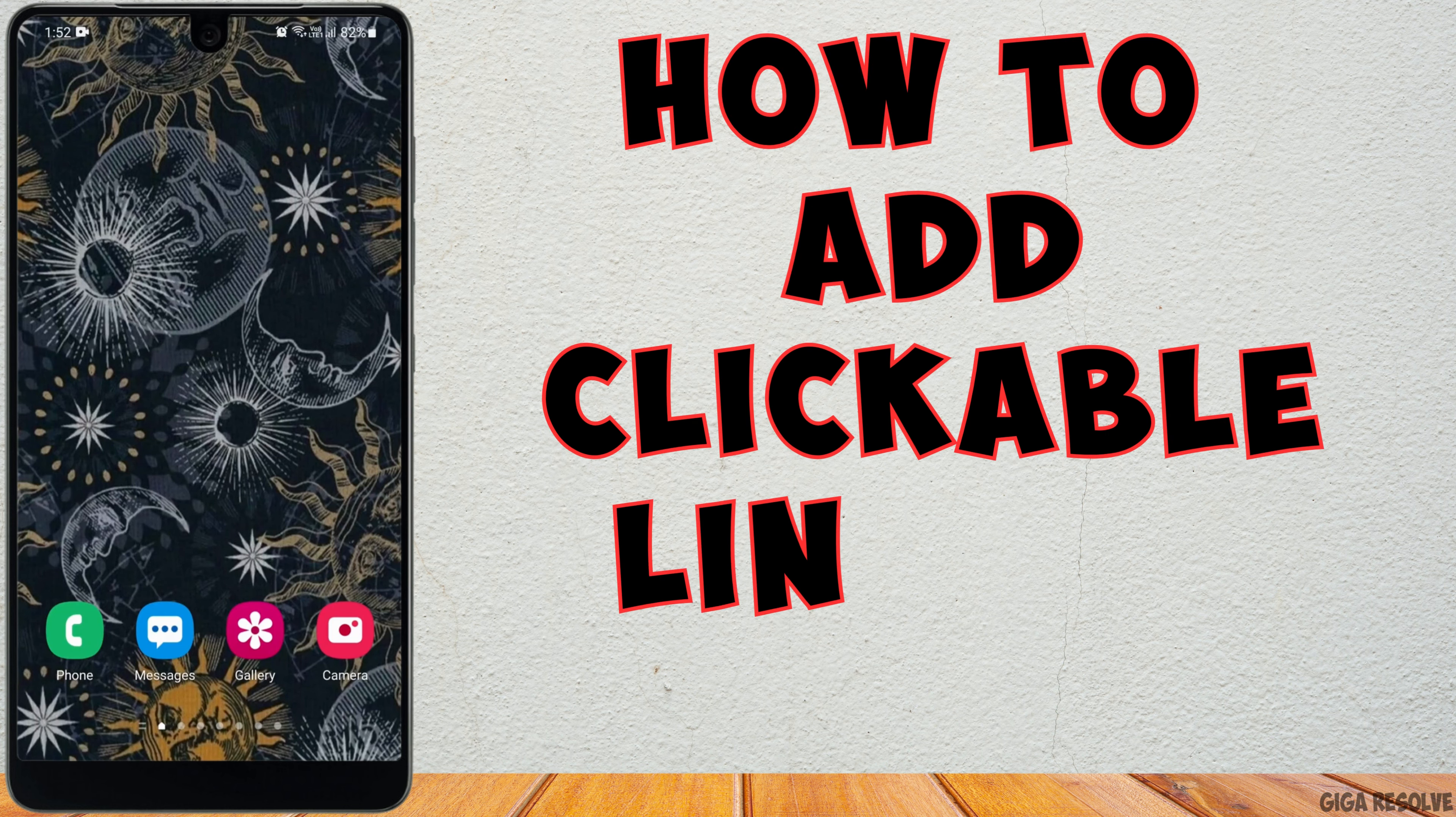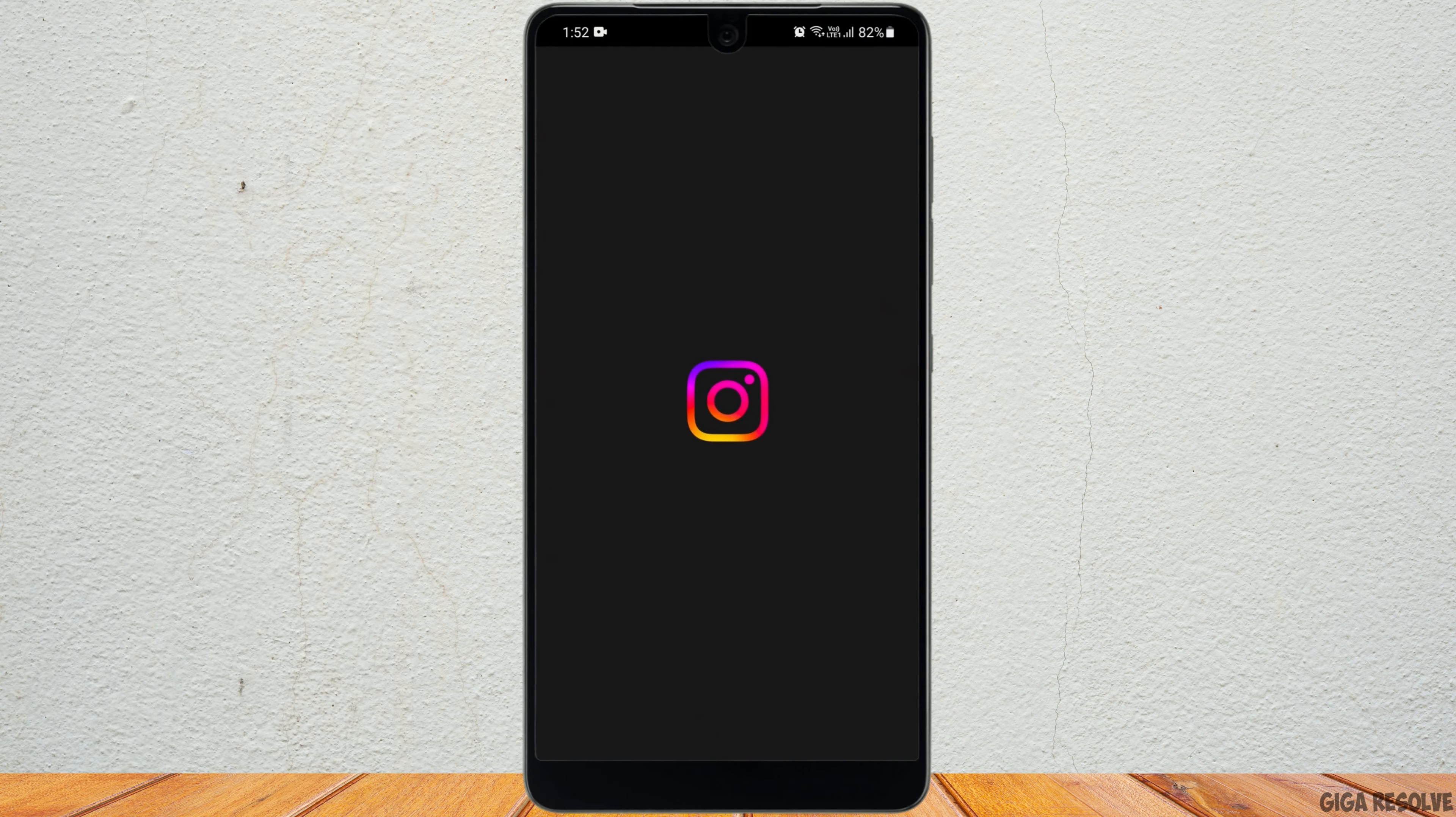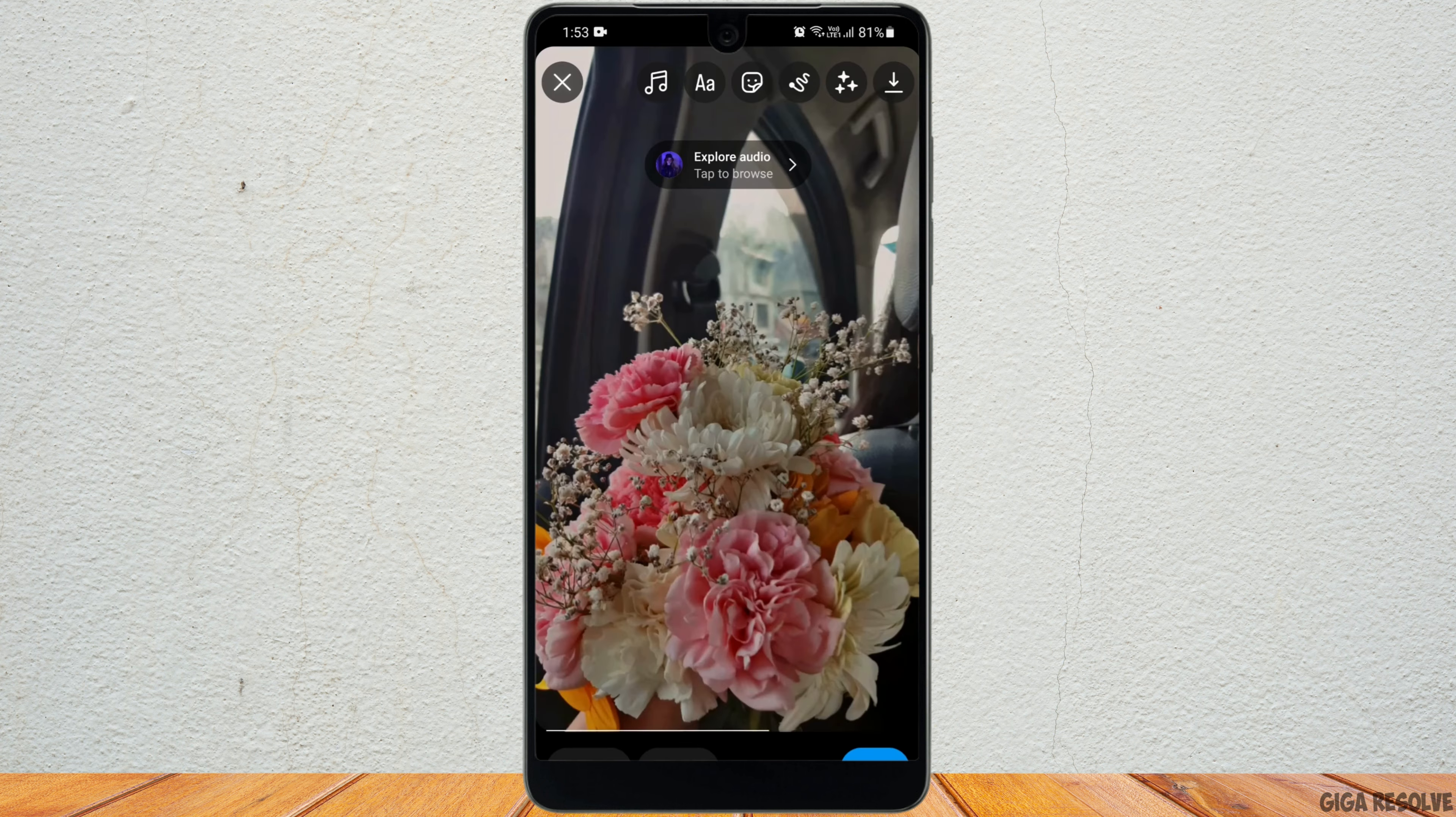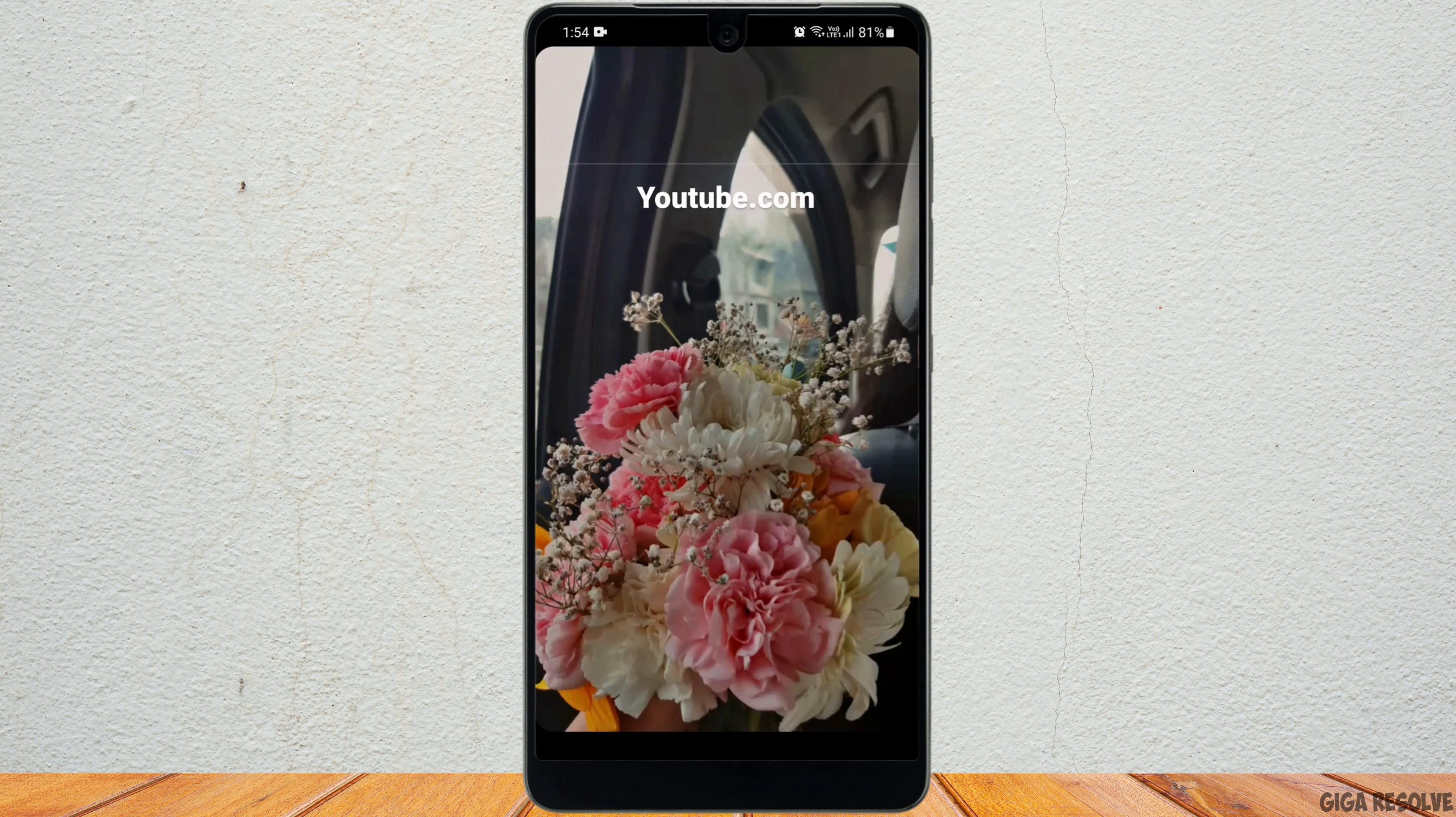How to add clickable link in Instagram reels. So is it possible? I'll just go ahead and create a random reel. Now you can head to the text option and paste your link right here. However, this is not going to be a clickable link.